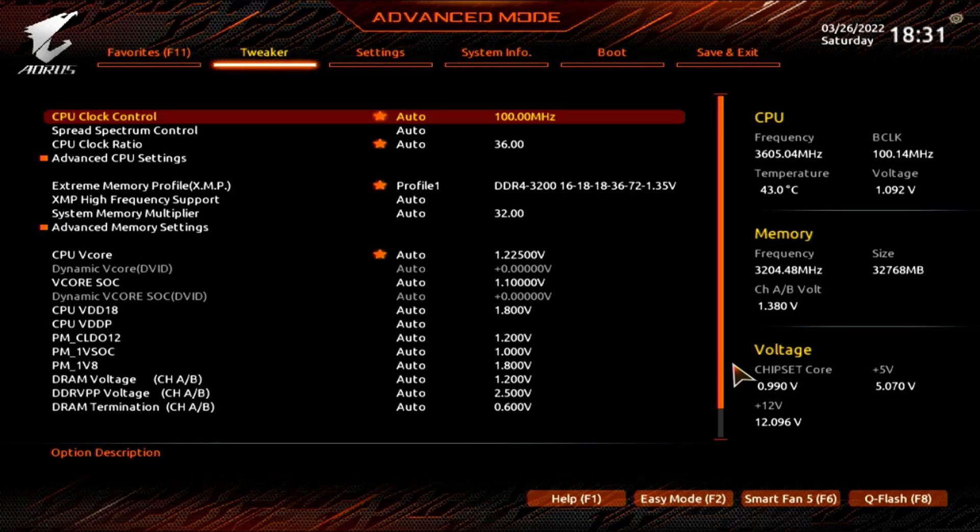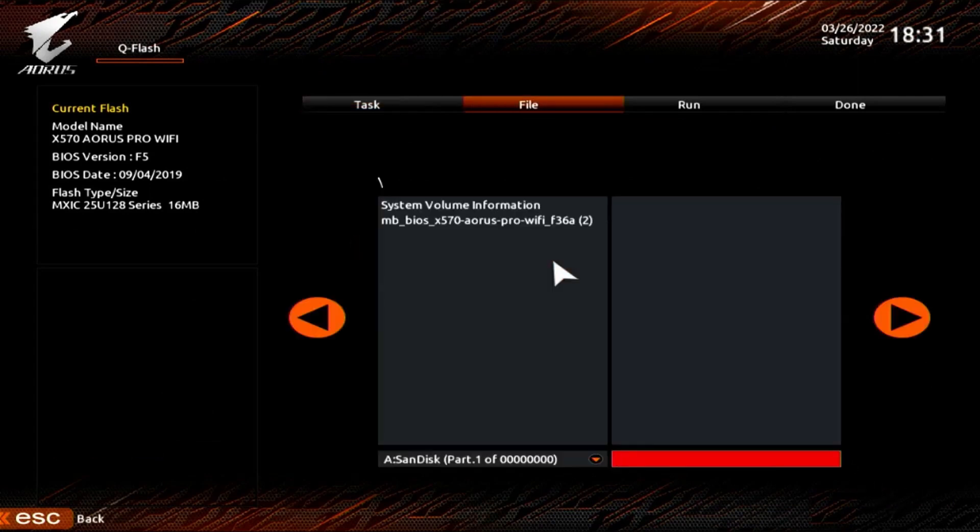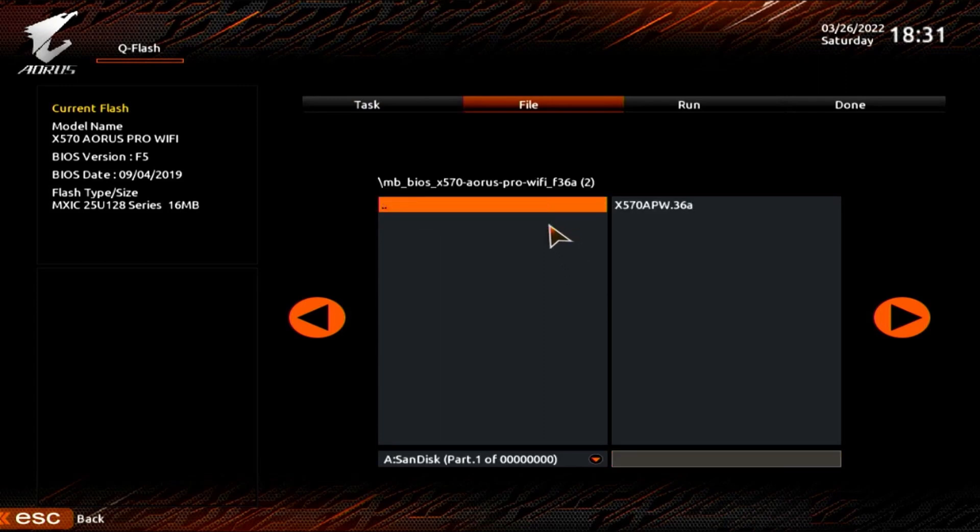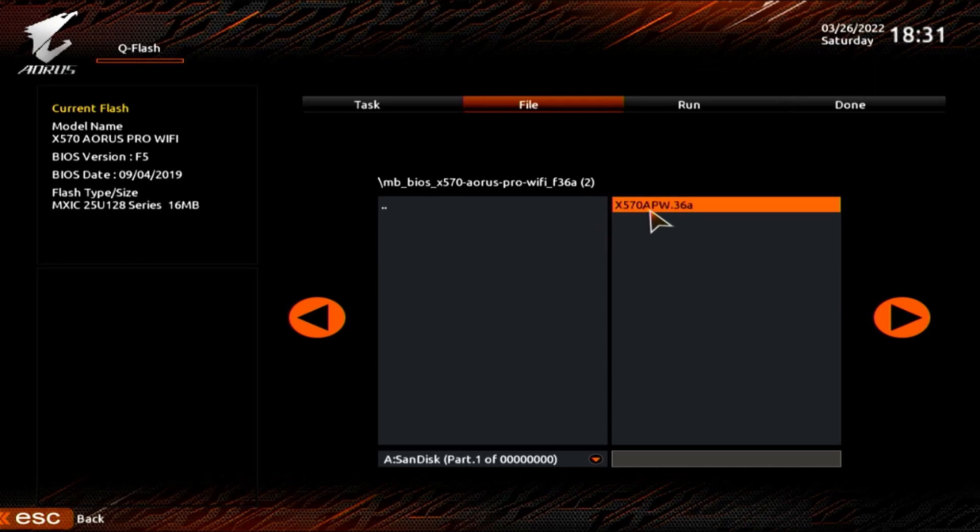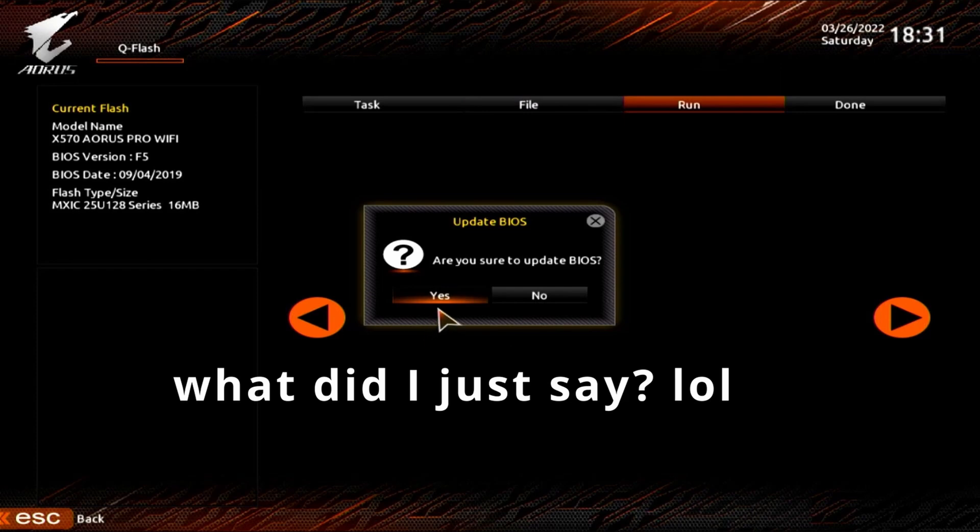And so now that we're in the BIOS, we just go down to Q flash. We're going to update the BIOS. So click that. And there's our file. You can see it because it says 36A. Just click that file and it sends it right over to the other side. And then you click on that and it pulls the file up and you send it. It says, do you want to update this BIOS? And yes, you do. So you hit yes.